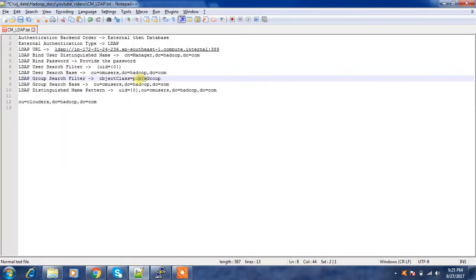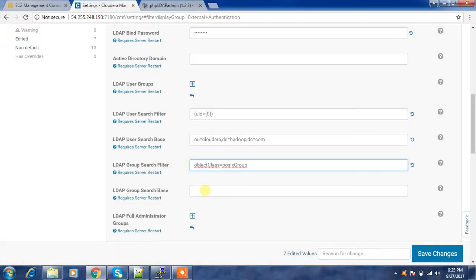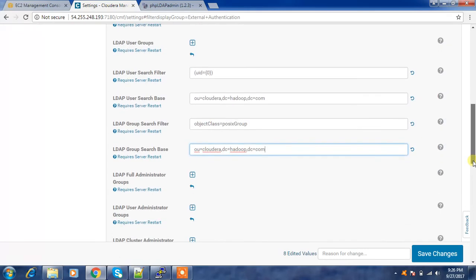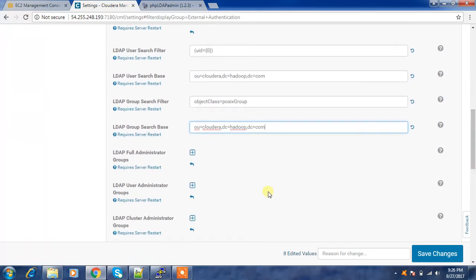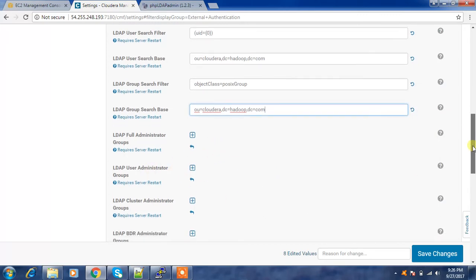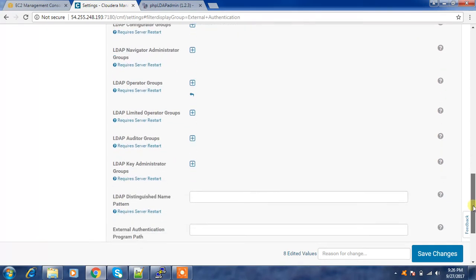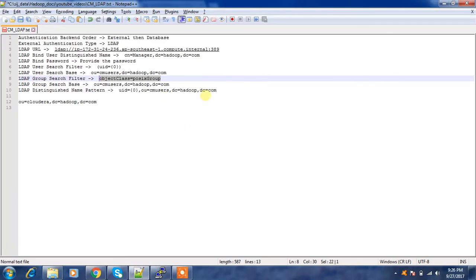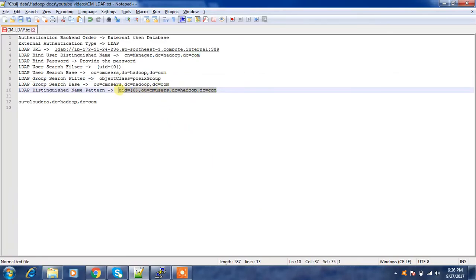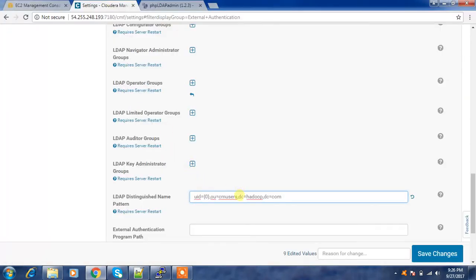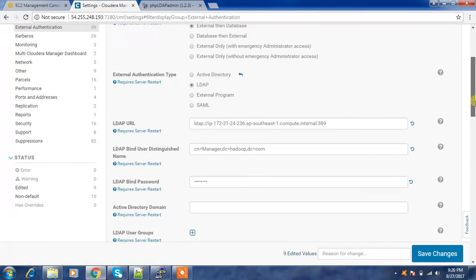For the group search filter use objectClass=posixGroup. There are also options for setting which group belongs to superuser and which belongs to normal user — I am leaving those as default. For the username distinguished name pattern, instead of 'cm-user' I need to use 'Cloudera', which is my organization unit name. Once I have set all these values, I save the changes.